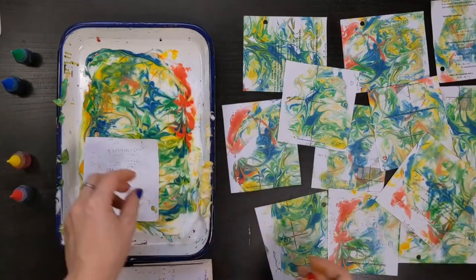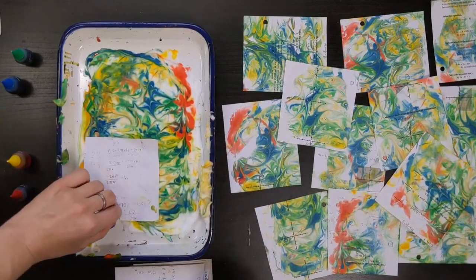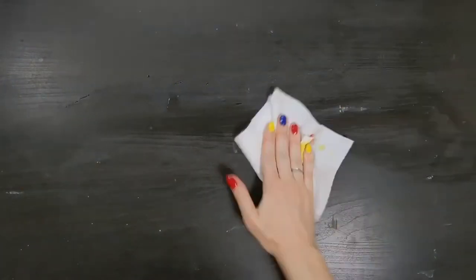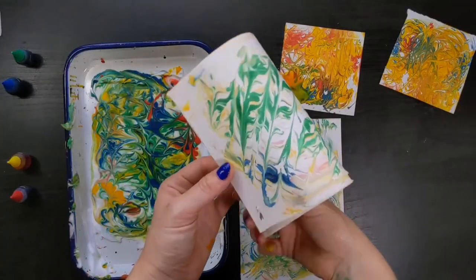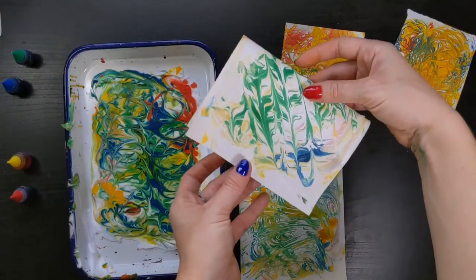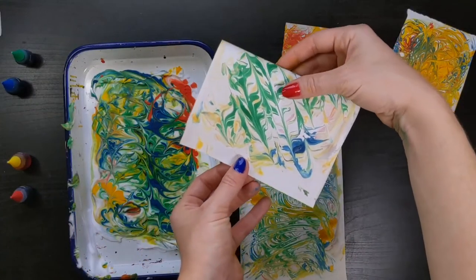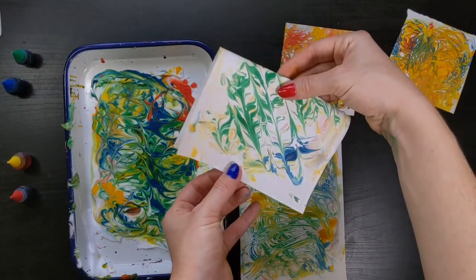When you're done, make sure to clean up your workspace and allow your prints to dry fully. Now that you have a collection of marble prints, what are some ways you can use the marble printed paper to make something else?